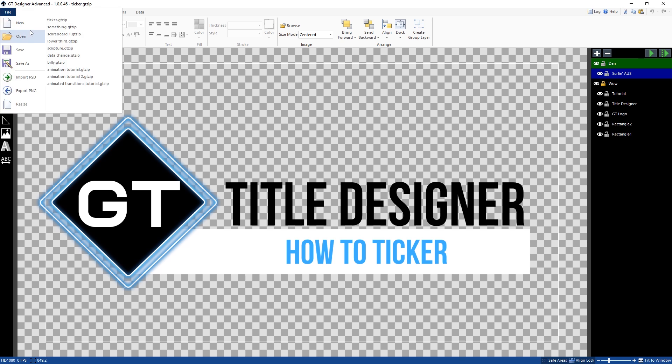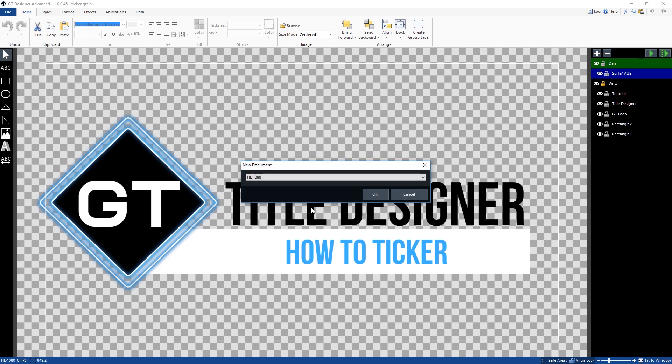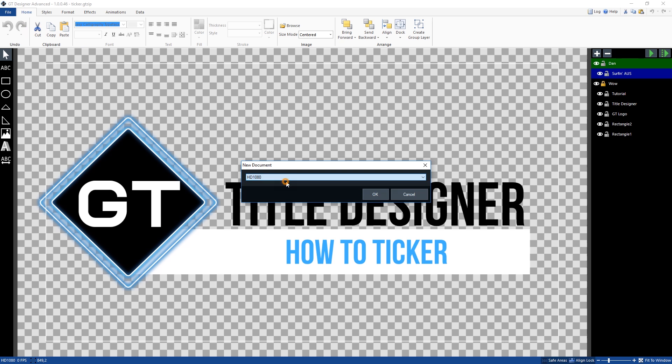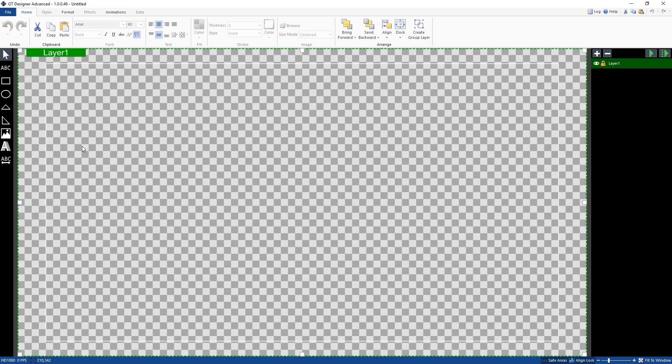What we're going to do is go to new, we'll just create a new one. Our production's in 1080, so we're going to select that.